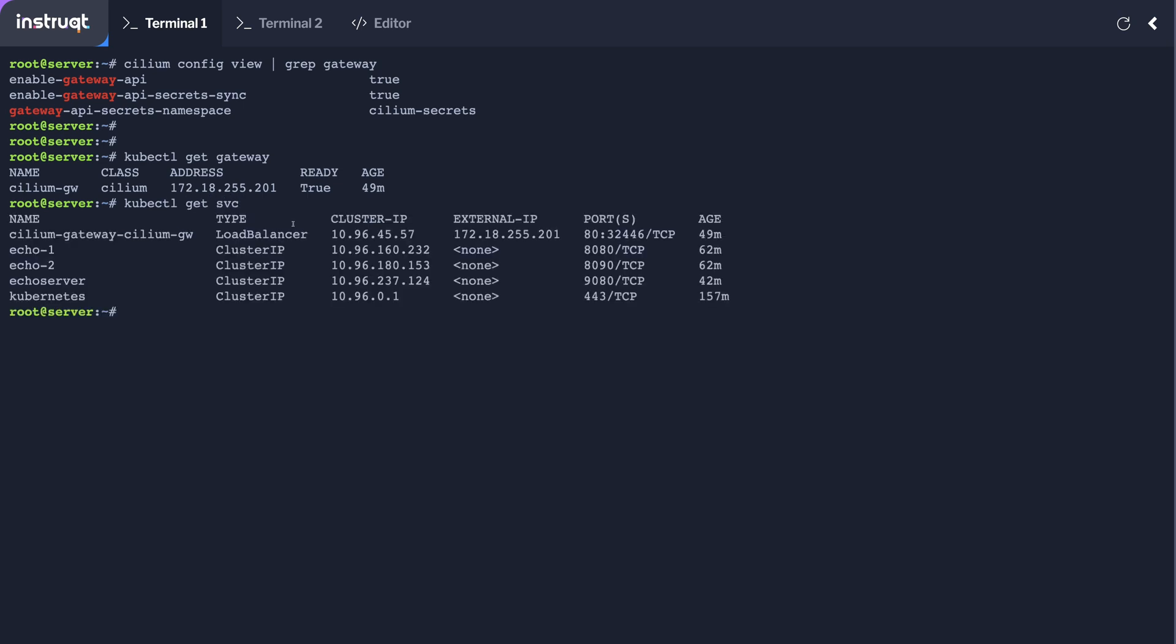When you deploy a gateway API you get a Kubernetes service of the type load balancer and we allocate an IP address which is how we're going to access our internal service.